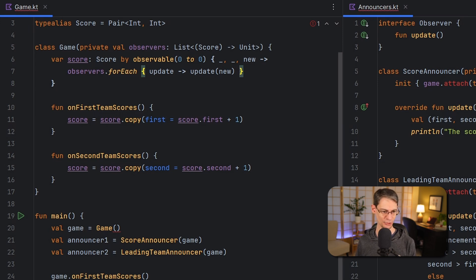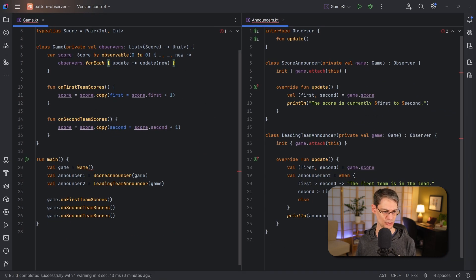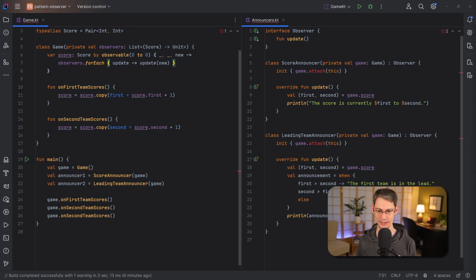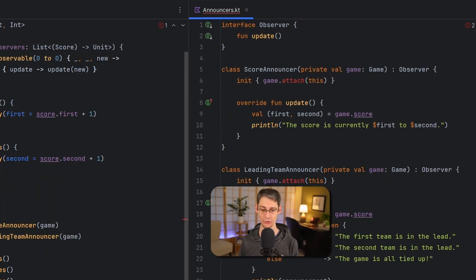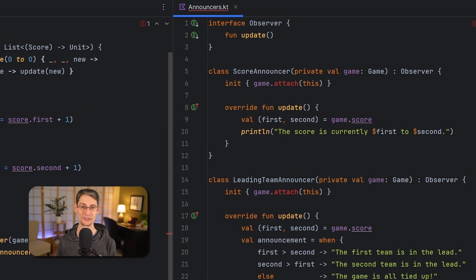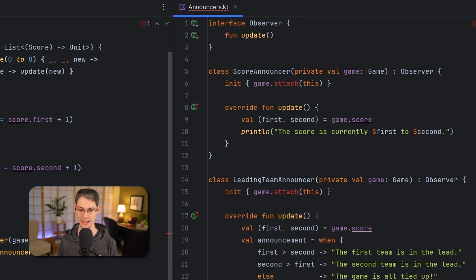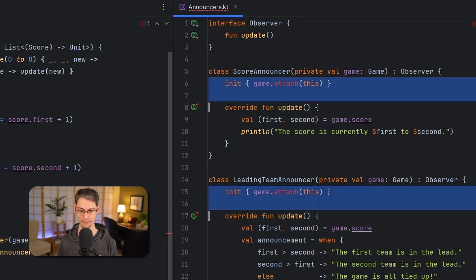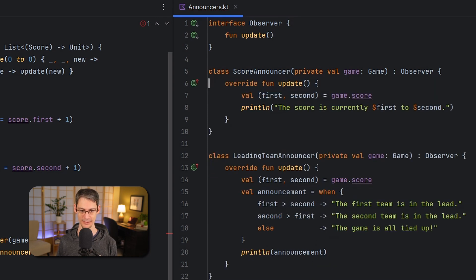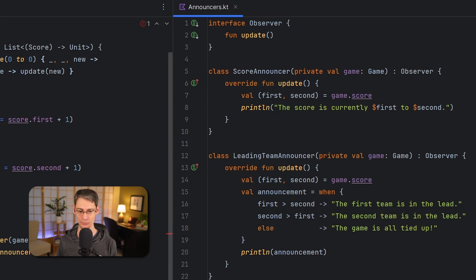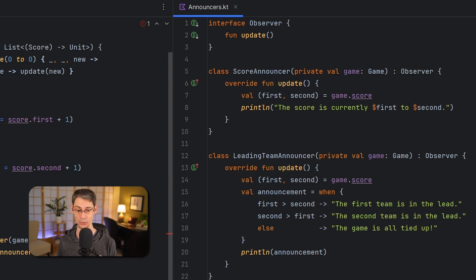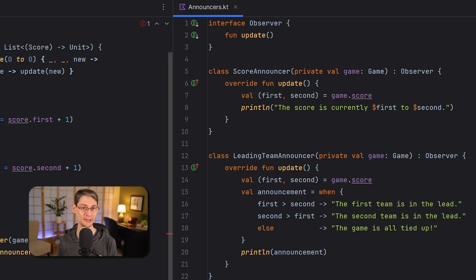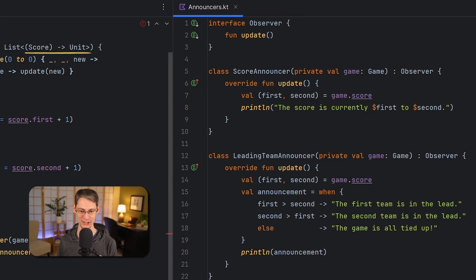Now we've also got a few changes to make over here on the observer side, so to start with since the observers will now get passed into the constructor they won't need to attach themselves anymore. And now that we're simply using a function type for the observer we can do away with the observer interface if we want. Now we could keep it especially as a functional interface, but I'm happy just to rely on this raw function type over here.